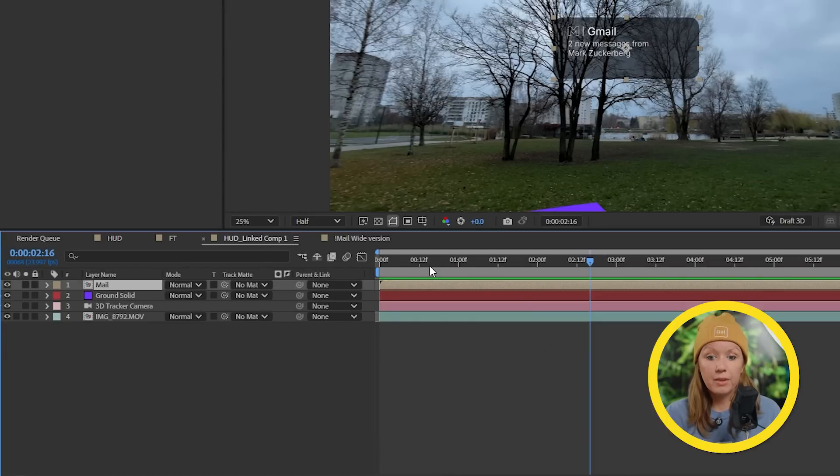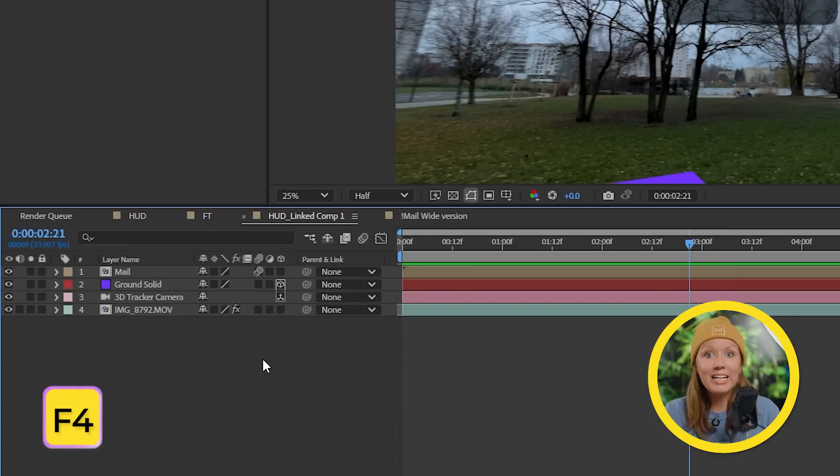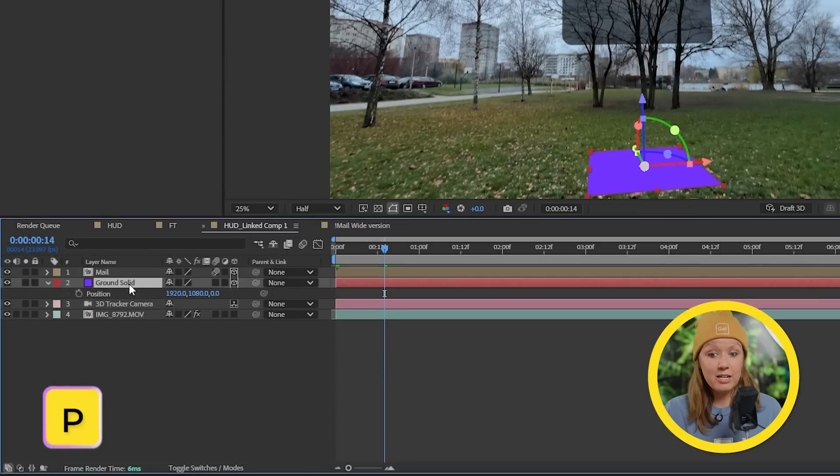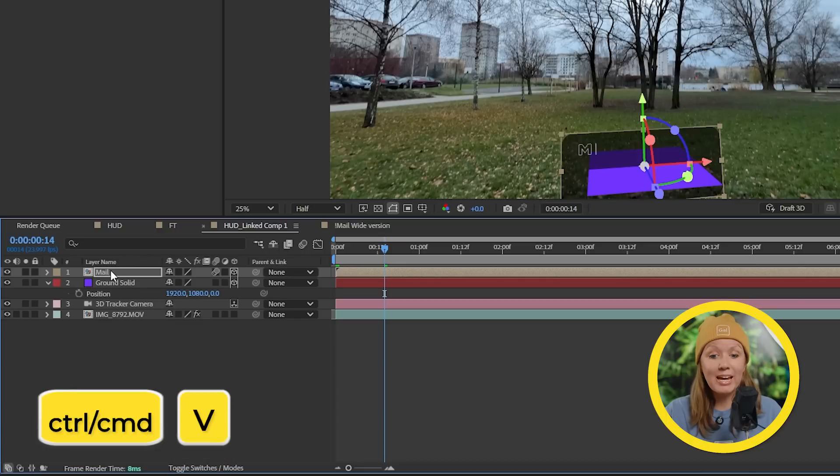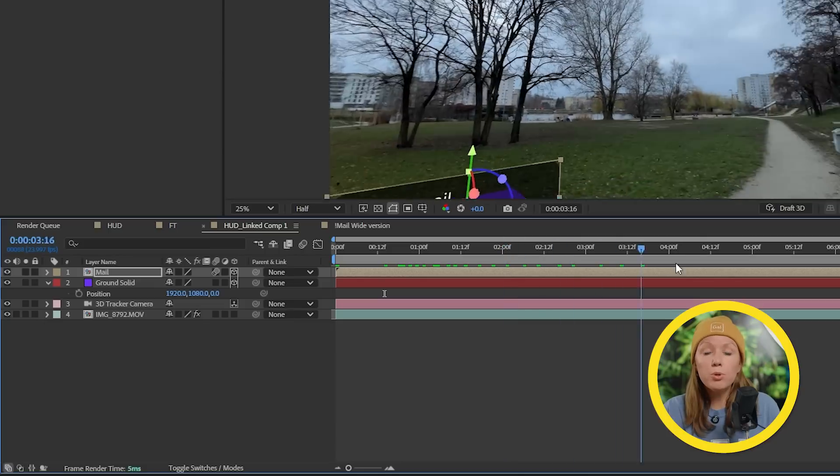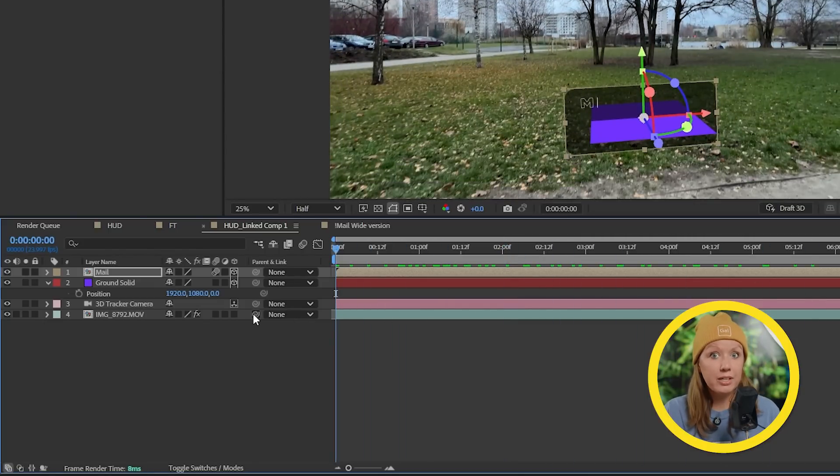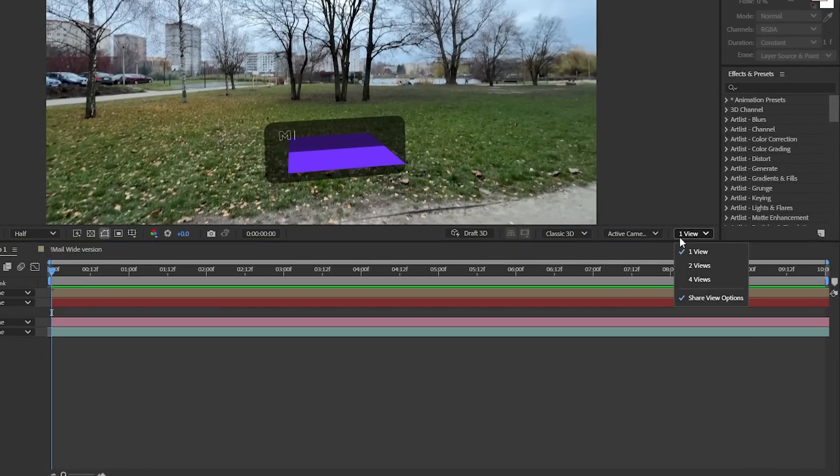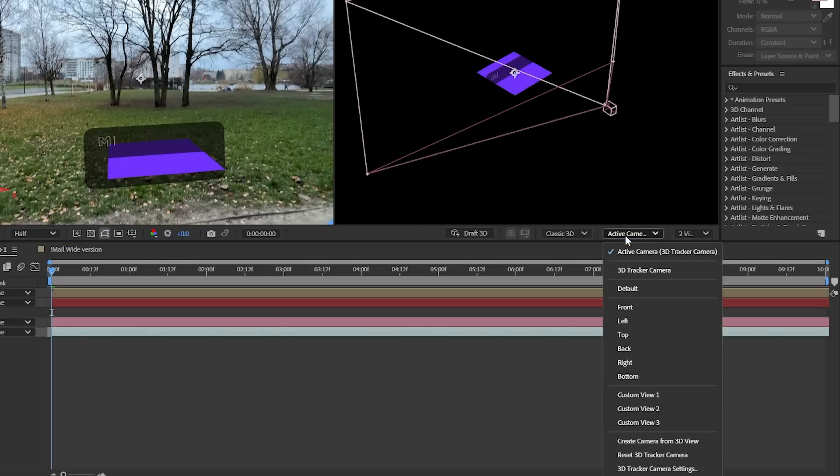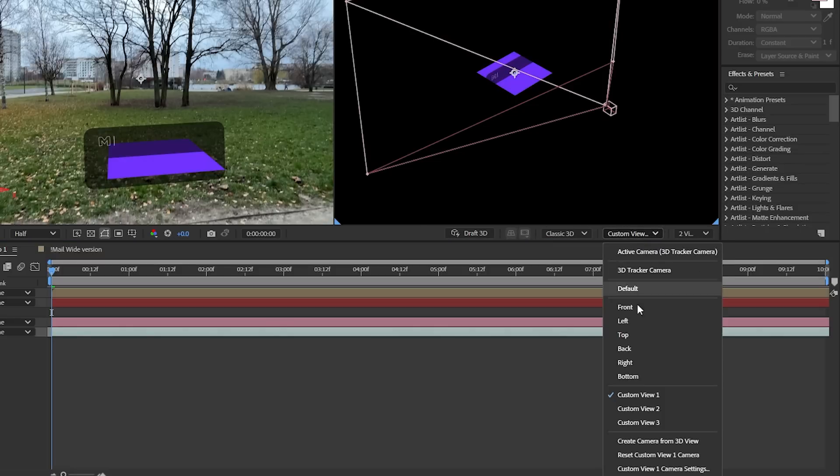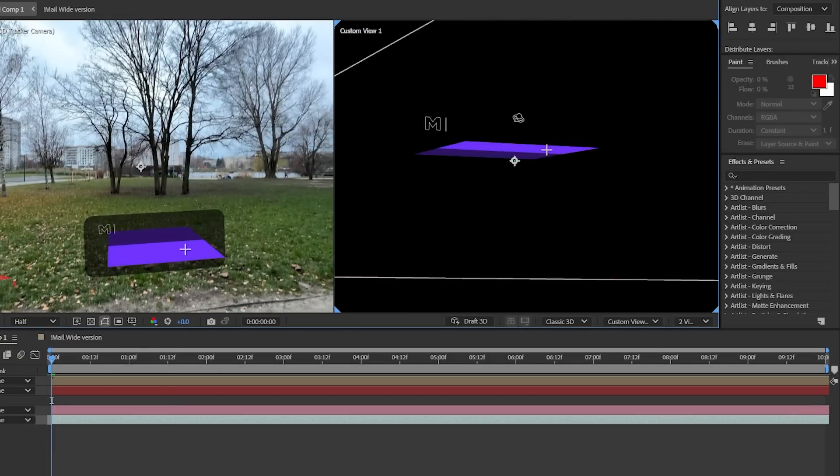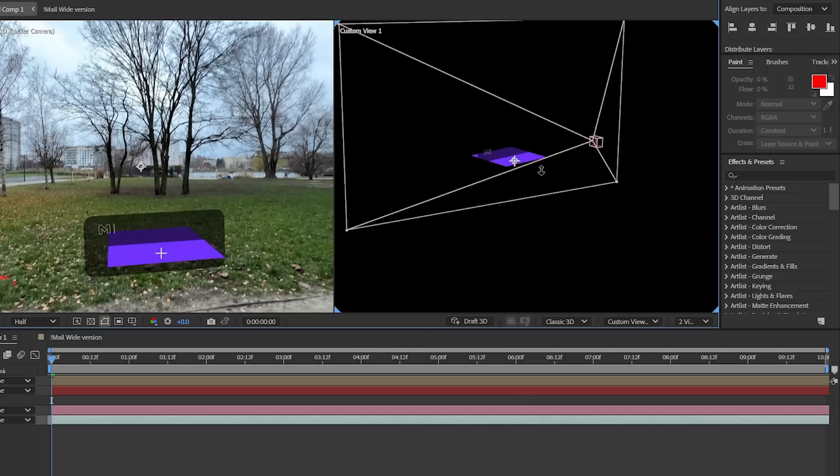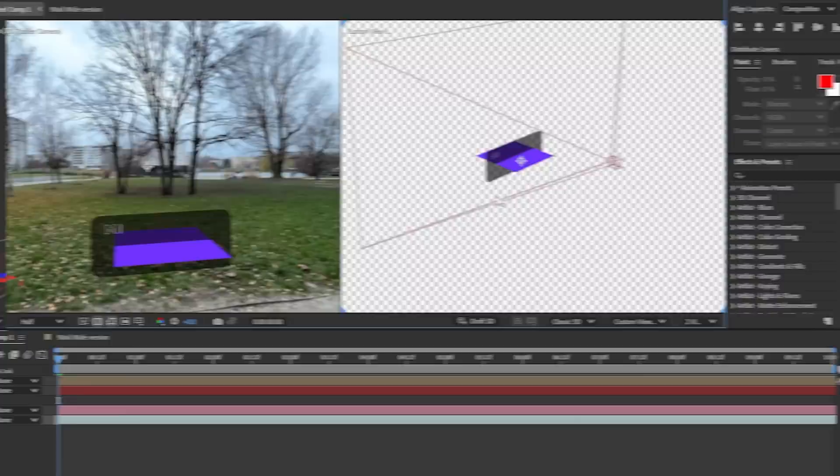So back inside of our main comp, let's make the mail layer 3D by hitting this button, select our ground solid, press P to open up the position properties, and then we can copy its position and paste it to the mail layer. This will move our mail UI to where the ground is in 3D space. We can change it to two views and the left panel will show my 3D camera view, and on the right it'll just be a custom view so I can hold Alt or Option on a Mac and use my mouse to move around in 3D space.